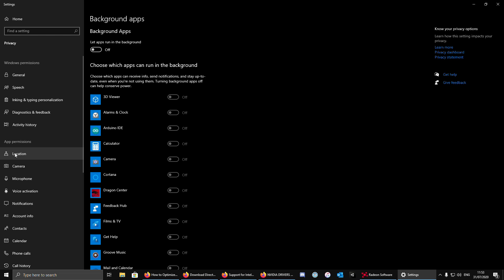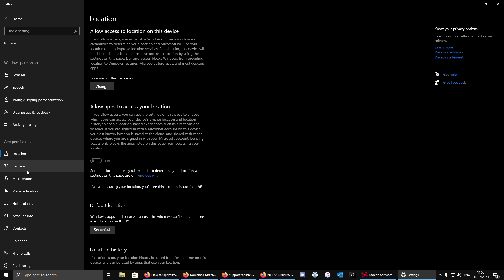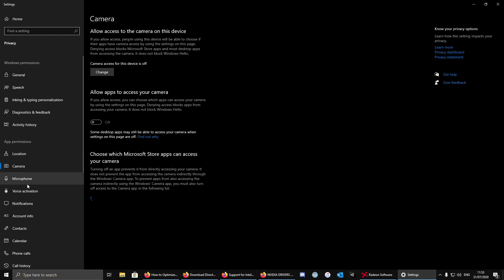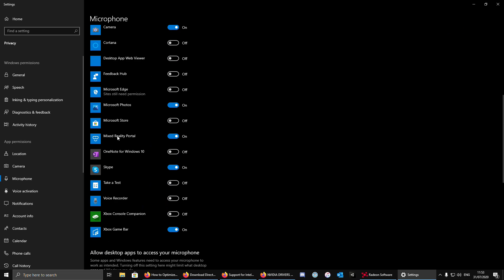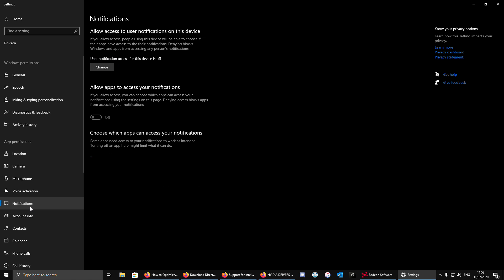Then under app permissions, turn all the notifications, turn all these things off unless you use it. And simply also turn this off. Like while gaming, you can get notifications and this can cause to crash your game.